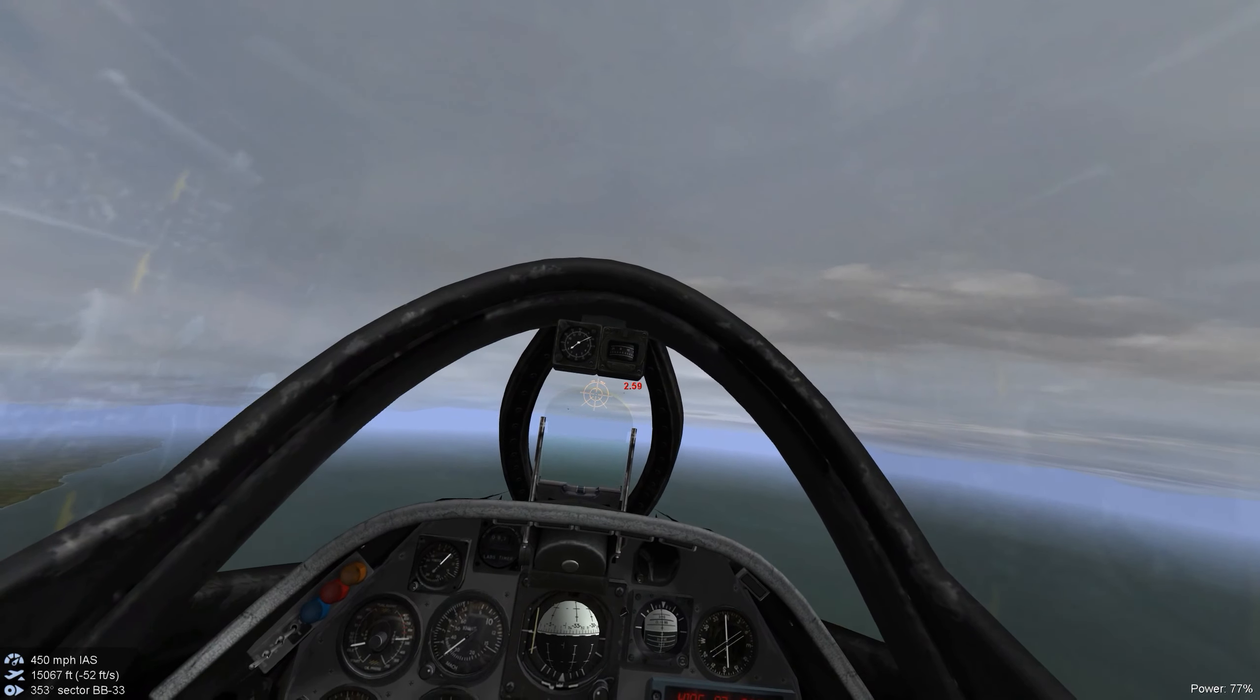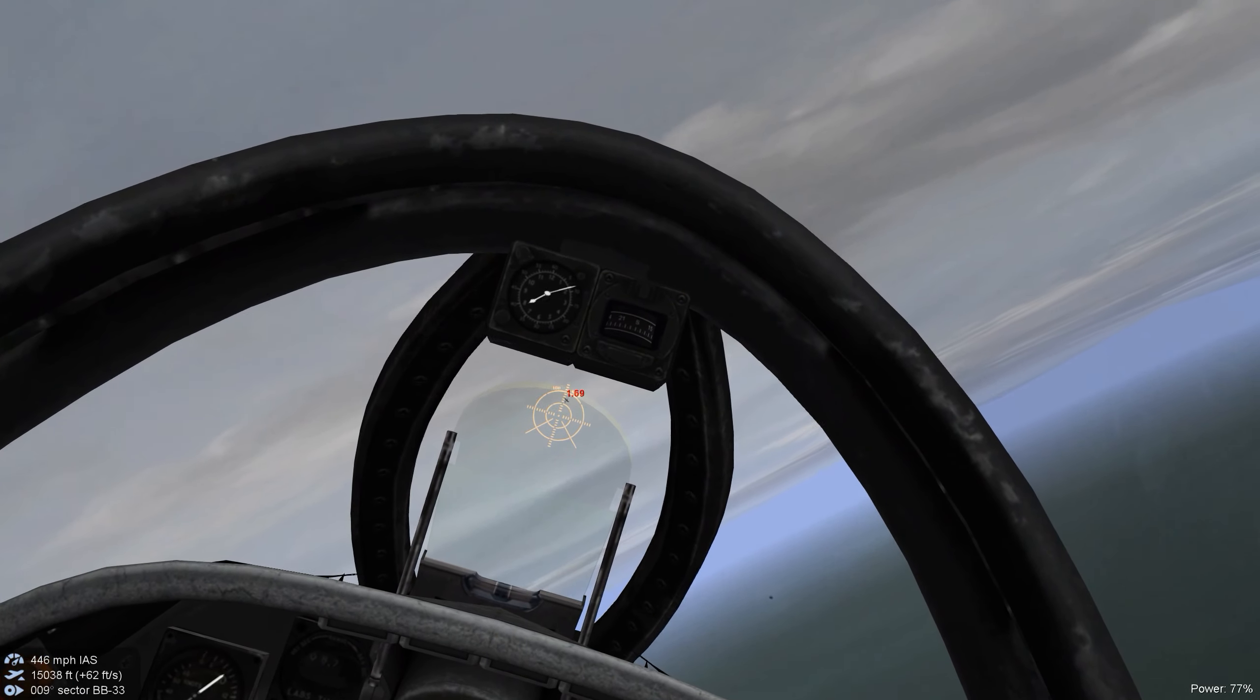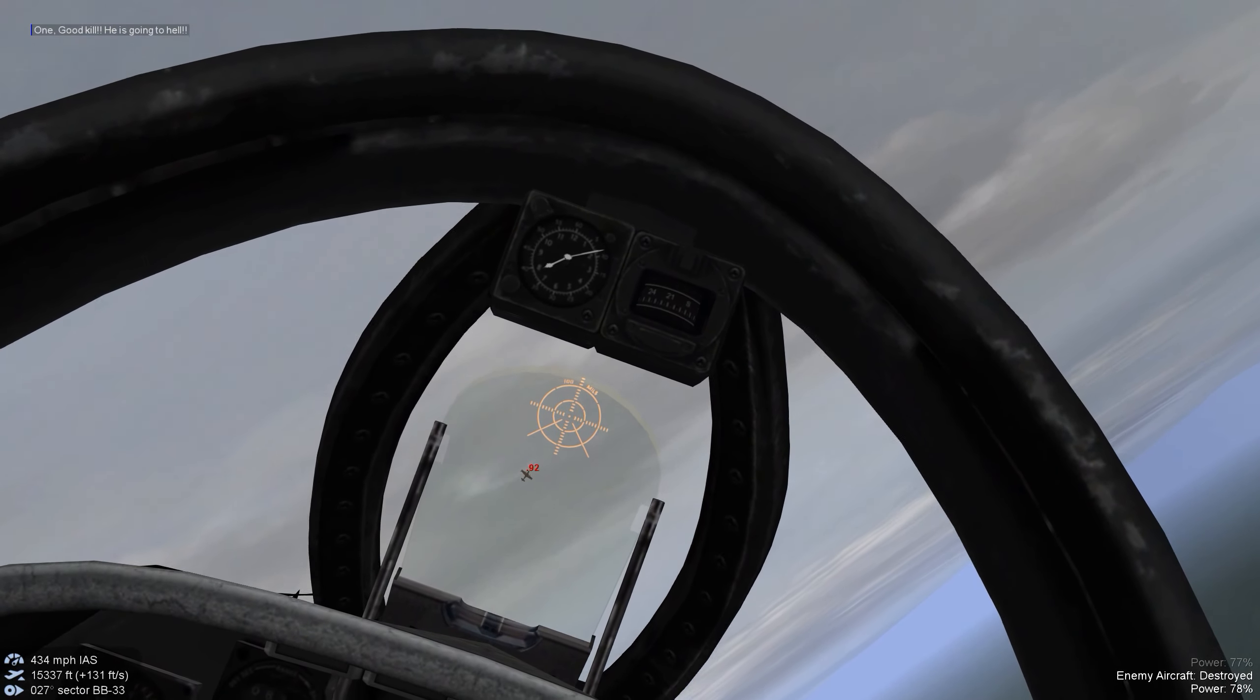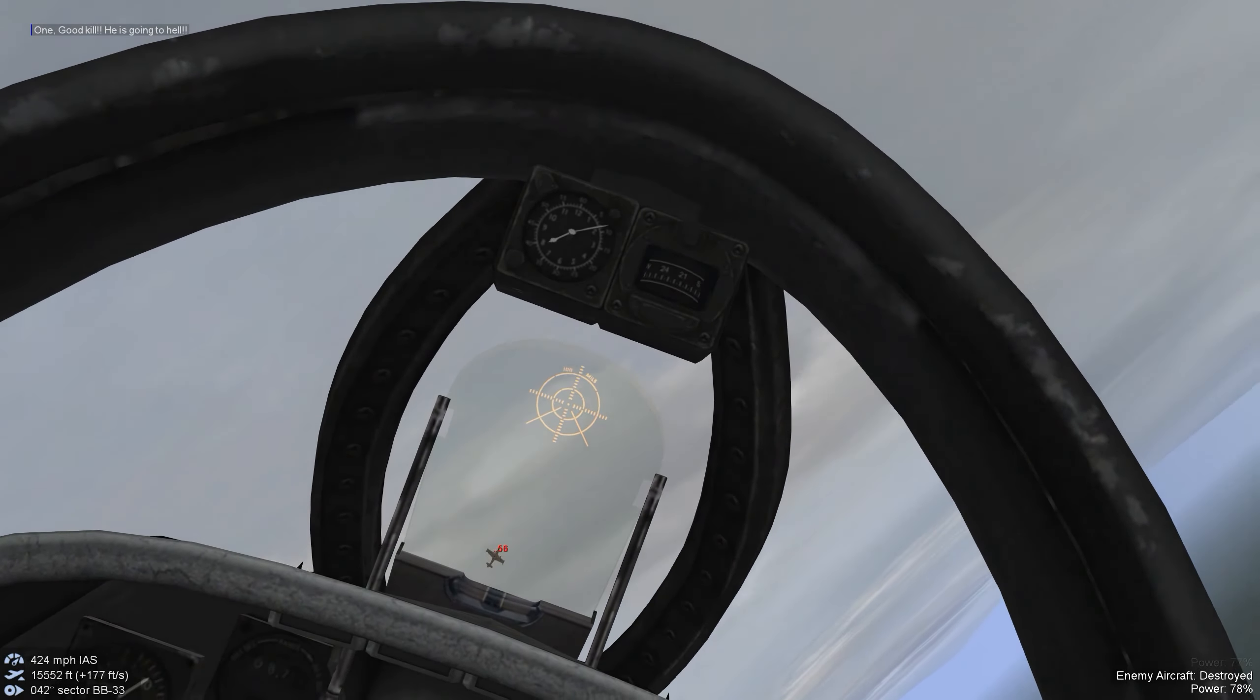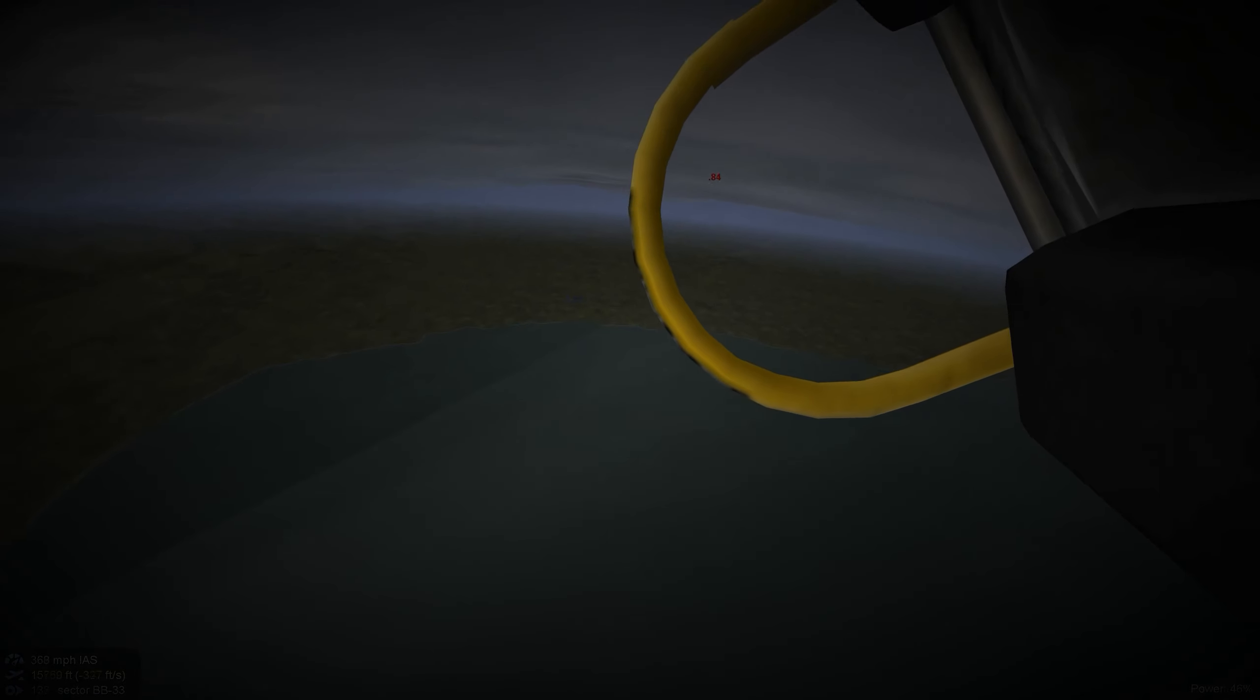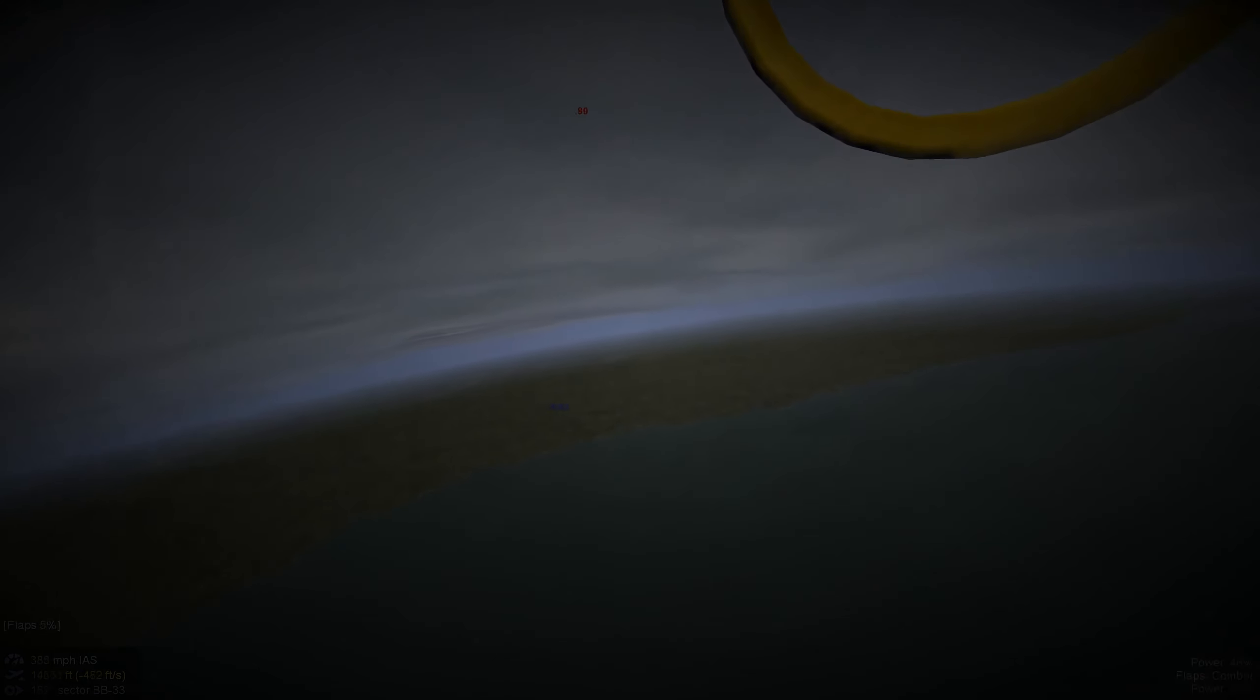And we're in on the attack aircraft. Propeller driven. Very maneuverable. Tough to hit.